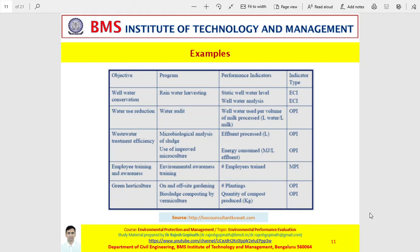Let me recap the three different types in the simplest manner. Whenever the objective and program is based on the outcome of a management program to influence and incorporate environmentally friendly practices, then it's a management performance indicator. If the objective and program is based on operations to introduce environmentally friendly practices, then it's an operational performance indicator. Eventually, if these practices and objectives are assessed with environmental parameters — for instance, quality of air, quality of water, depth of groundwater — then the indicator type will be an environmental condition indicator.